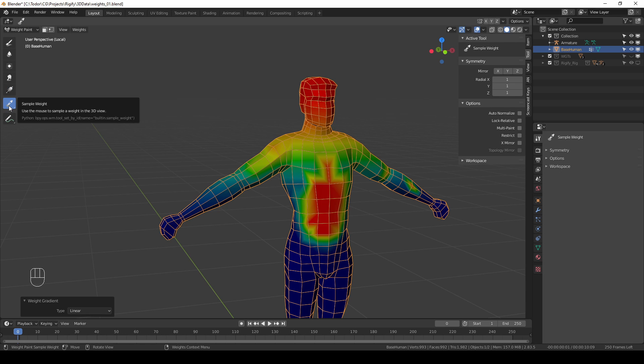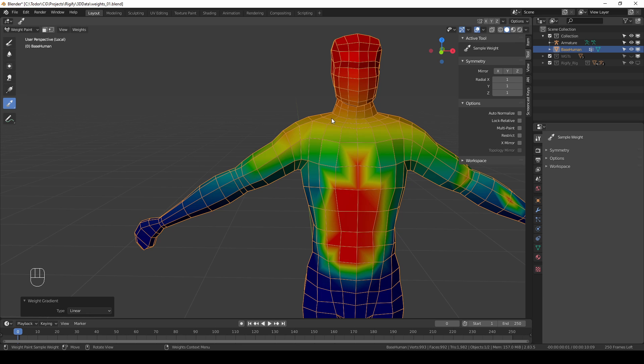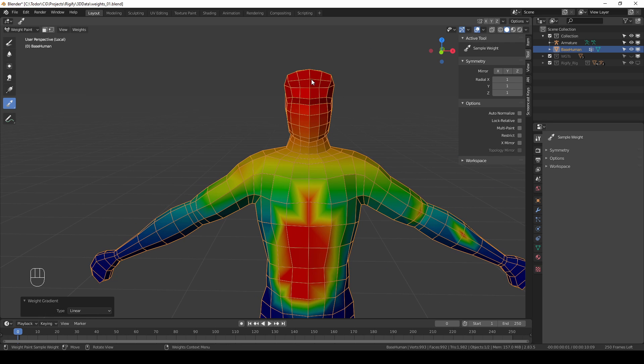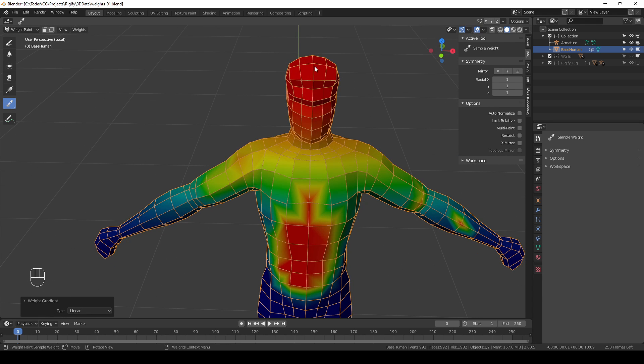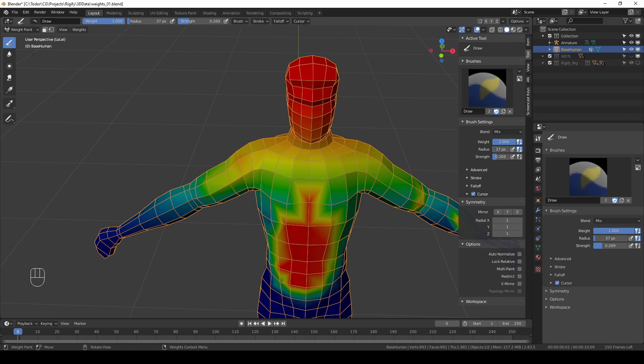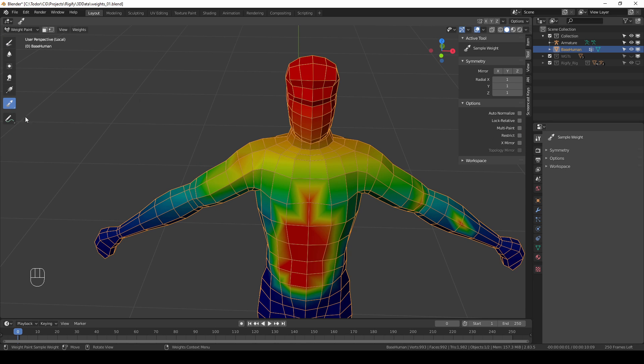Then we have this sample tool. If I choose it and I click over here where I probably have a value of one and then I change to draw tool, you can see that my weight value has changed to one.